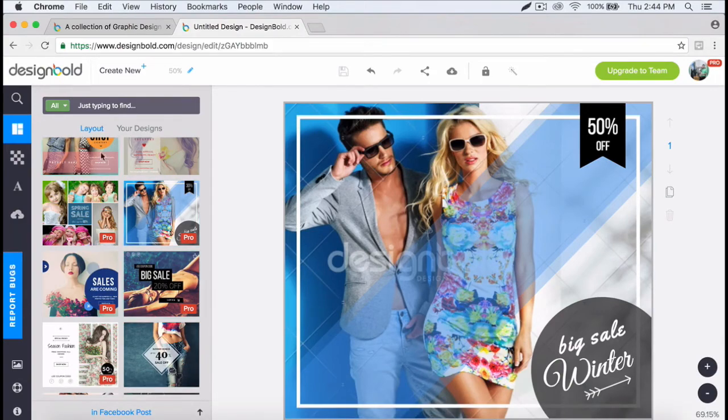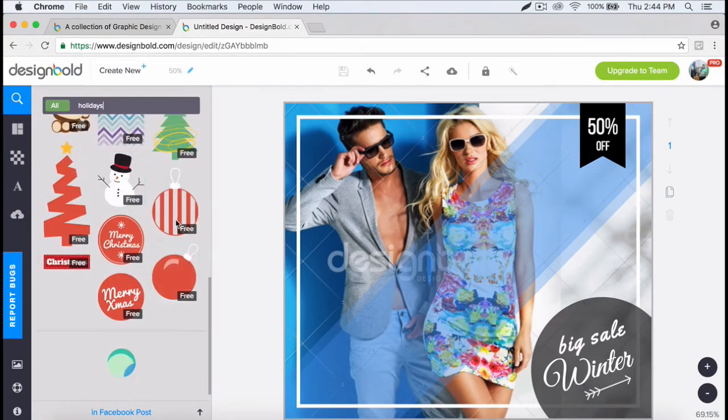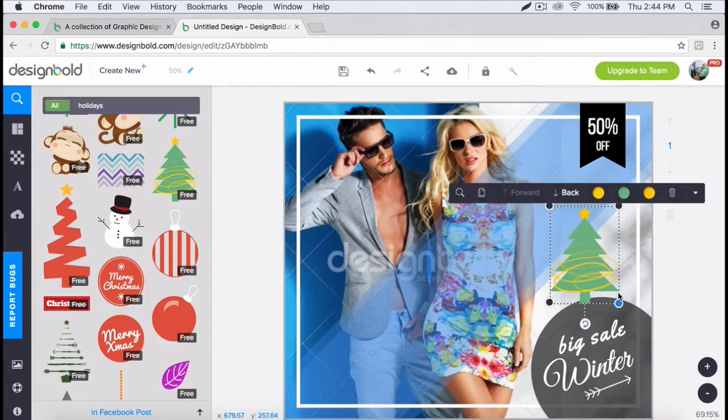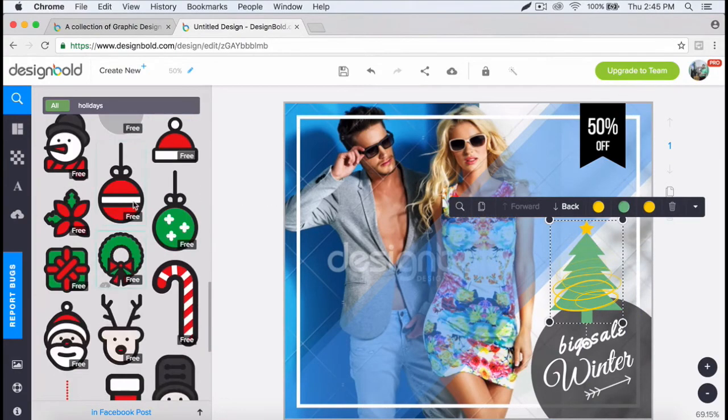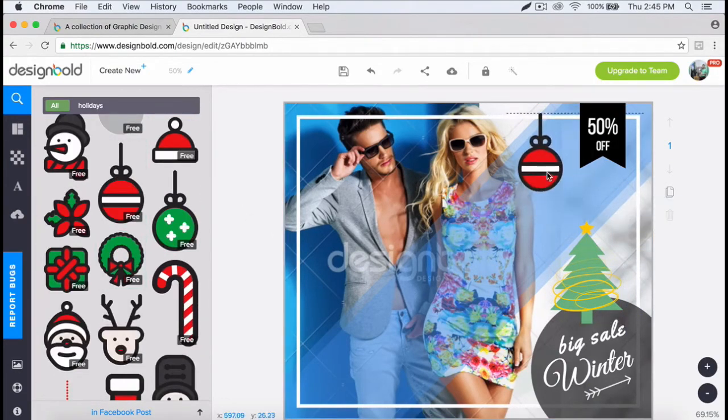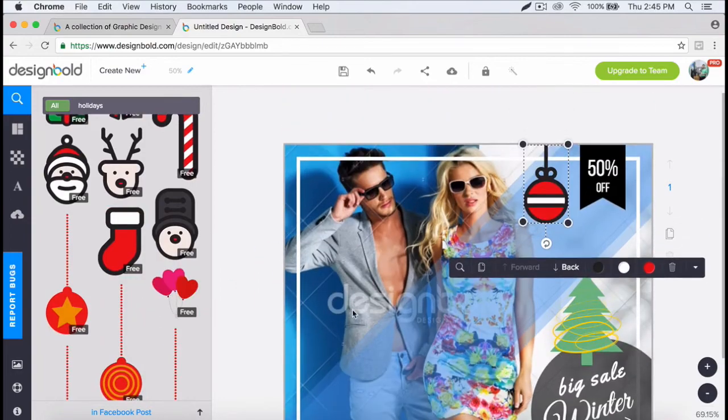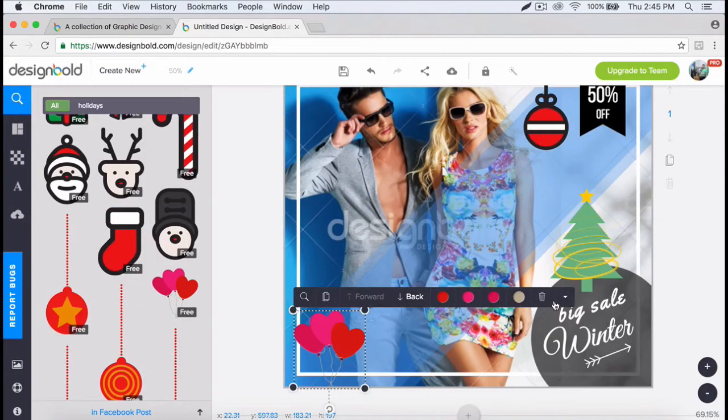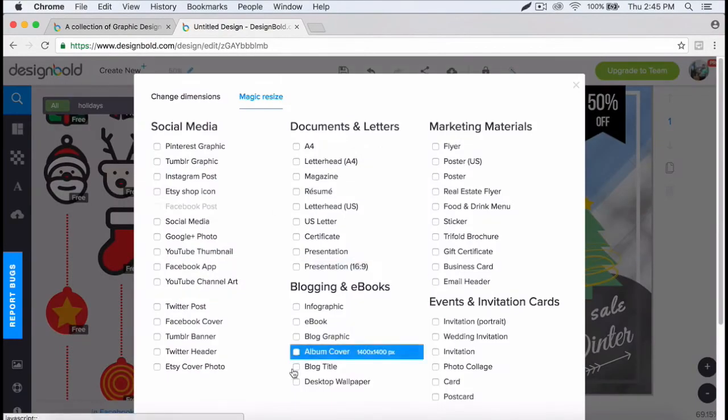This feature is called magic resize. Let's say you just finished designing a poster to print out and now you want to use this as a matching Facebook cover as well. With magic resize, you can simply resize this to fit a Facebook cover.